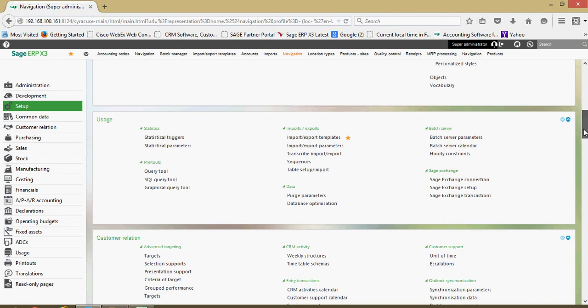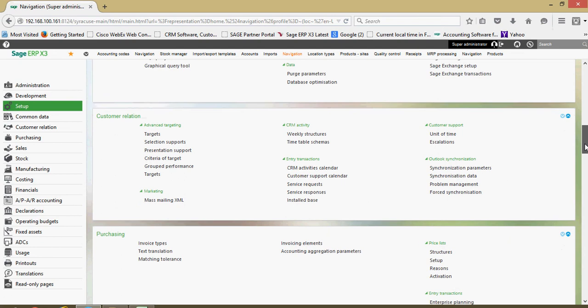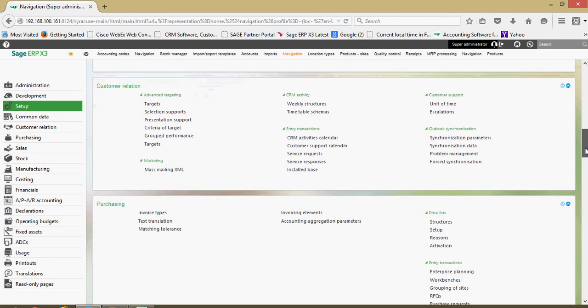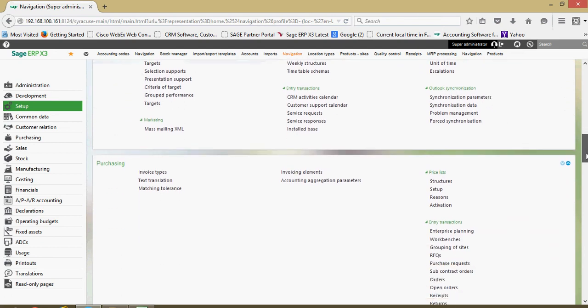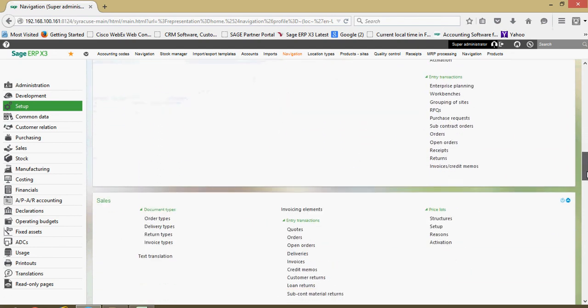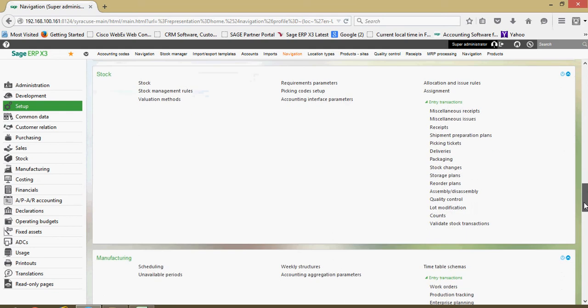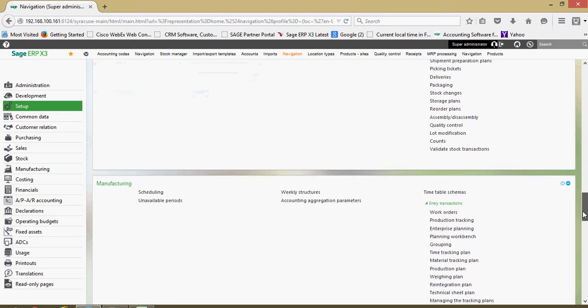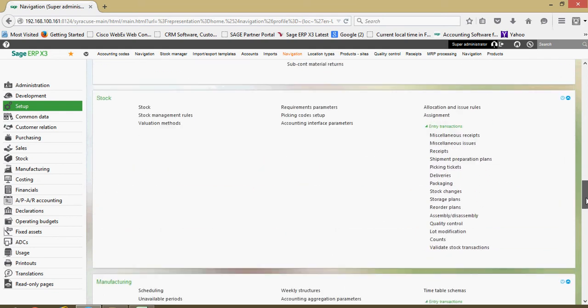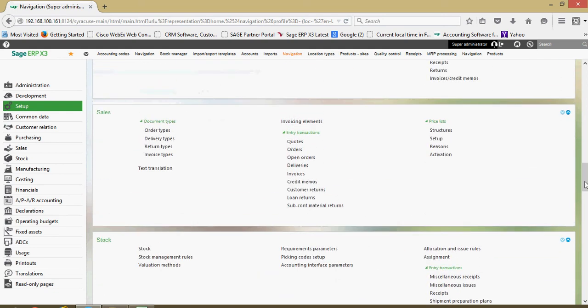In addition to that, many of the remaining blocks here, customer relations, purchasing, sales, stock, manufacturing and so forth, these are where one would come to to set up the general parameters within each one of those functional areas.